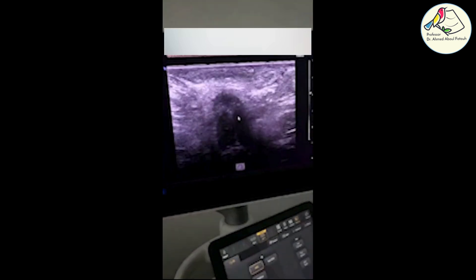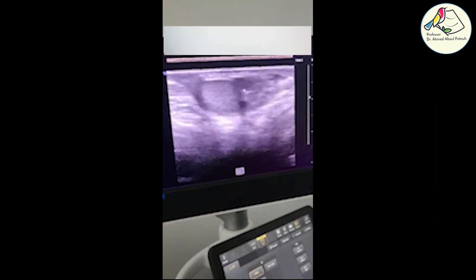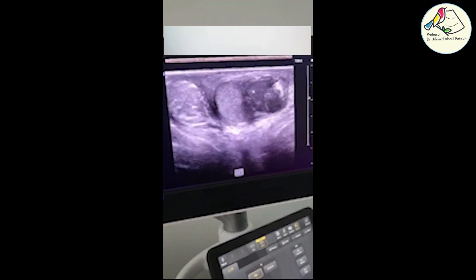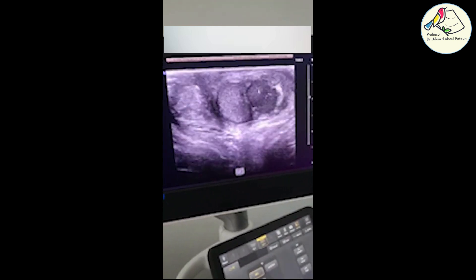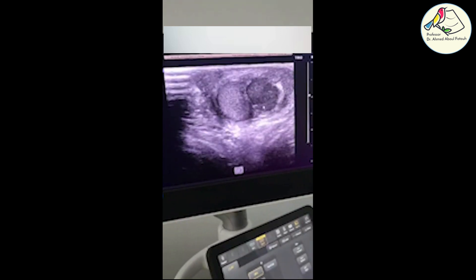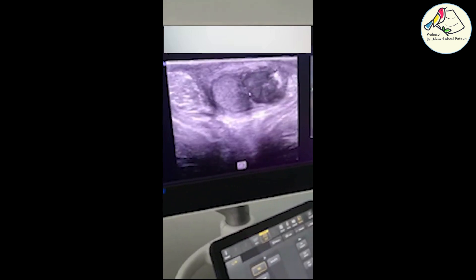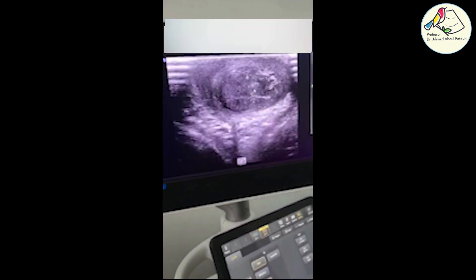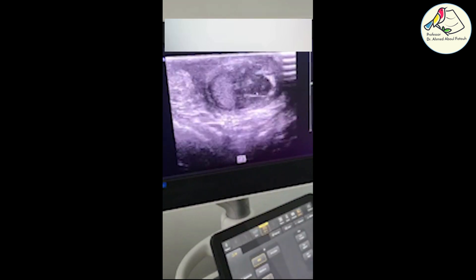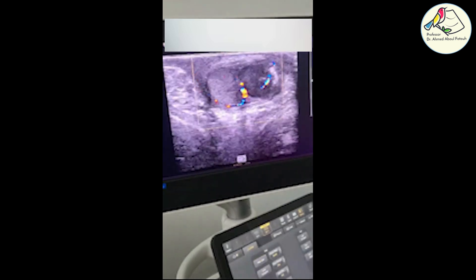We are examining in transverse. This is the corpora of the penis. Here is the left side — this is the left testicle — and this looks like a hematoma within the hilum. We will check whether it is intratesticular or not. This is a transverse scan and we will apply color Doppler here.